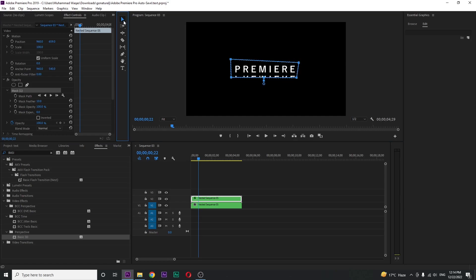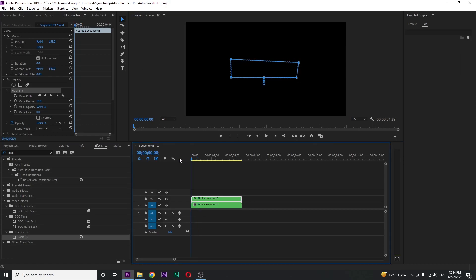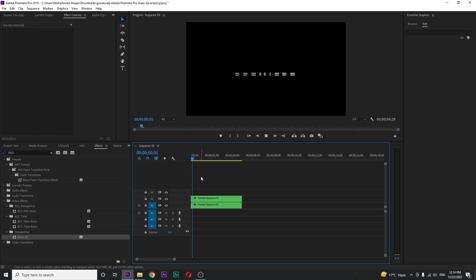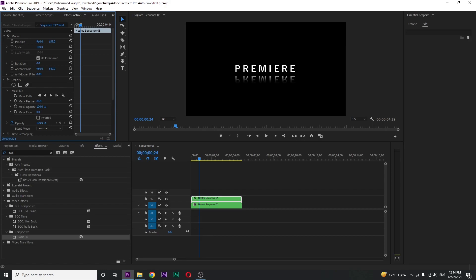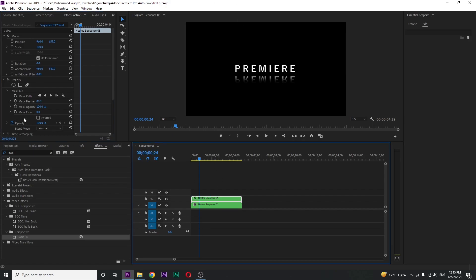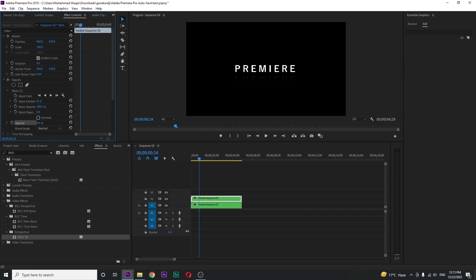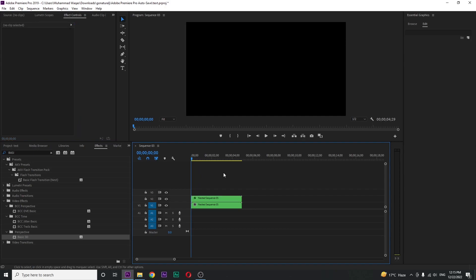So the animation will look like this. Just increase the feather amount. Now I just decrease the opacity like this, maybe 20 or 30 percent. Now check the preview.